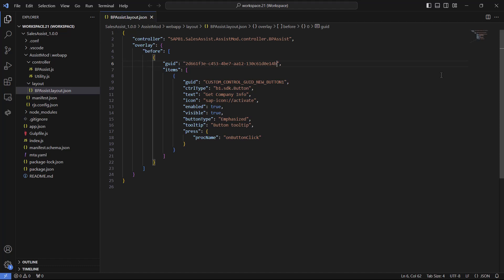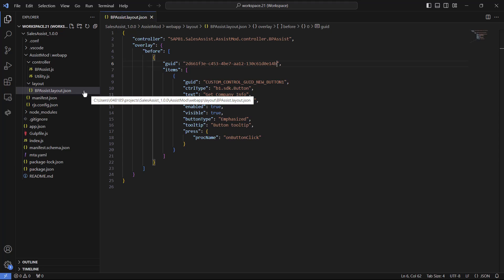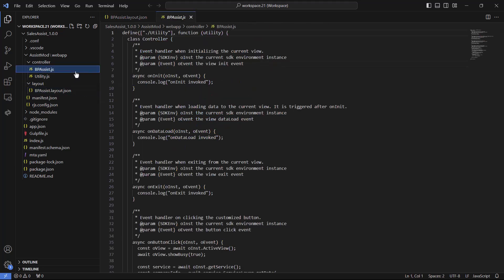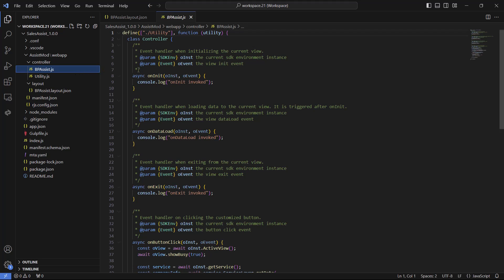Before running the project, let's review the default code it comes with and understand how it operates. Inside the controller folder we have a JavaScript file which contains the business logic of the project we created. Each module added to the project will have its own JavaScript file that contains the logic.